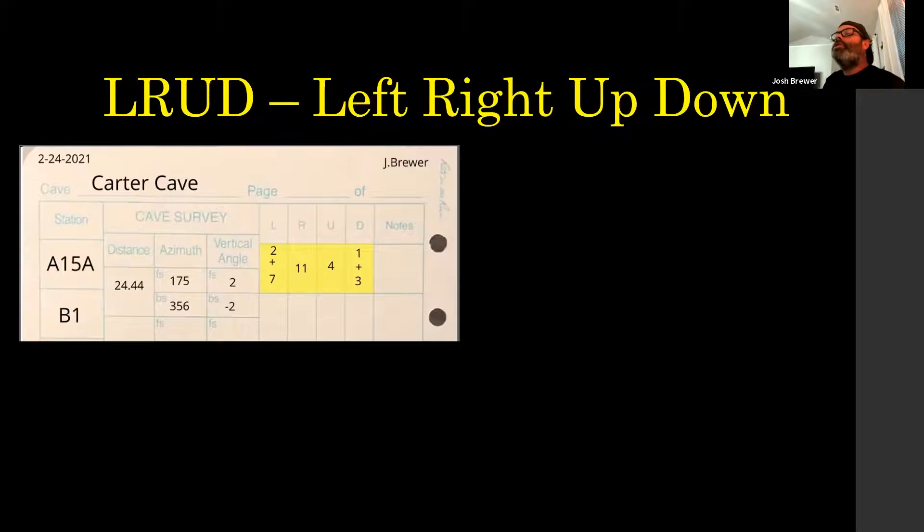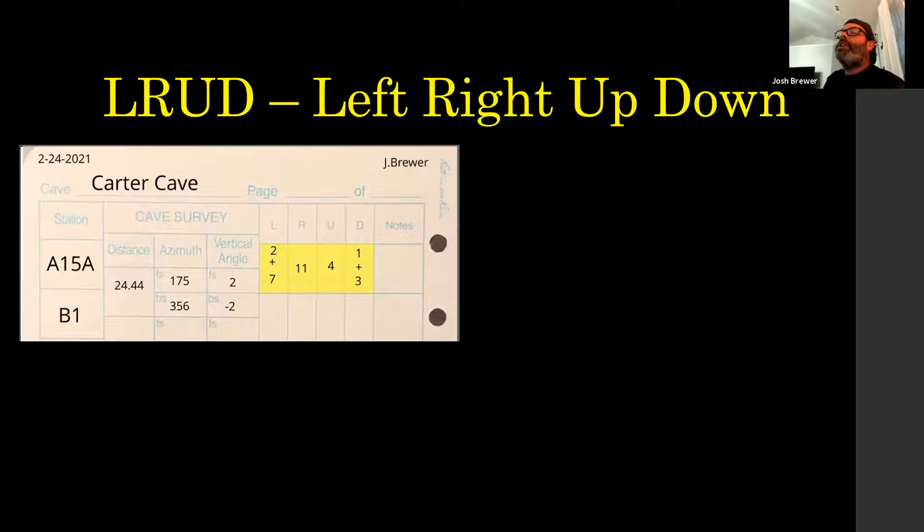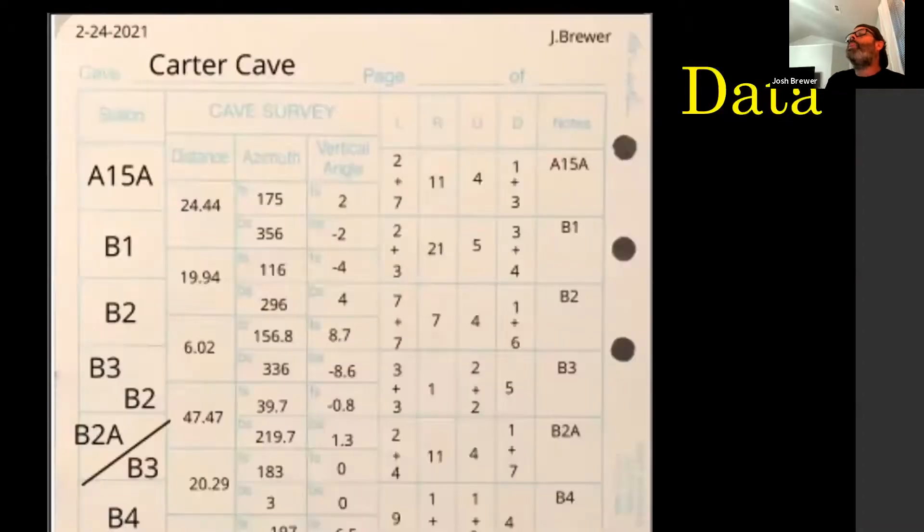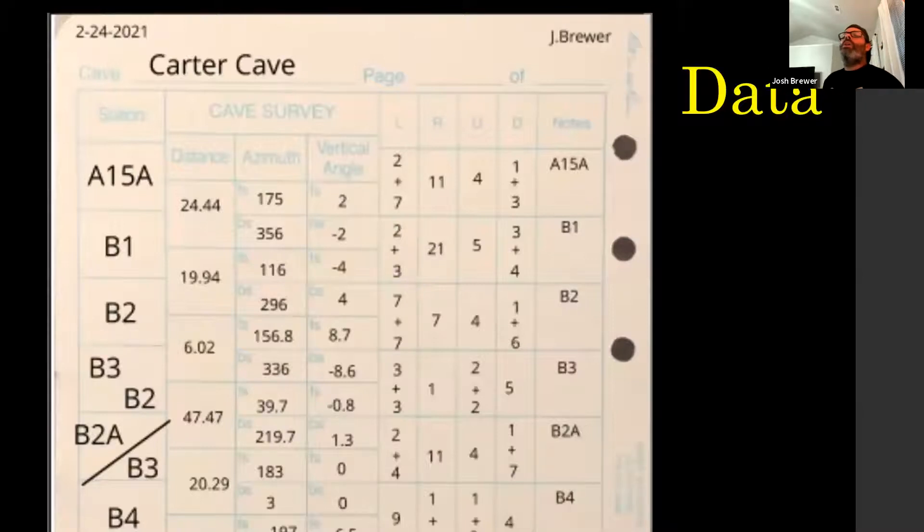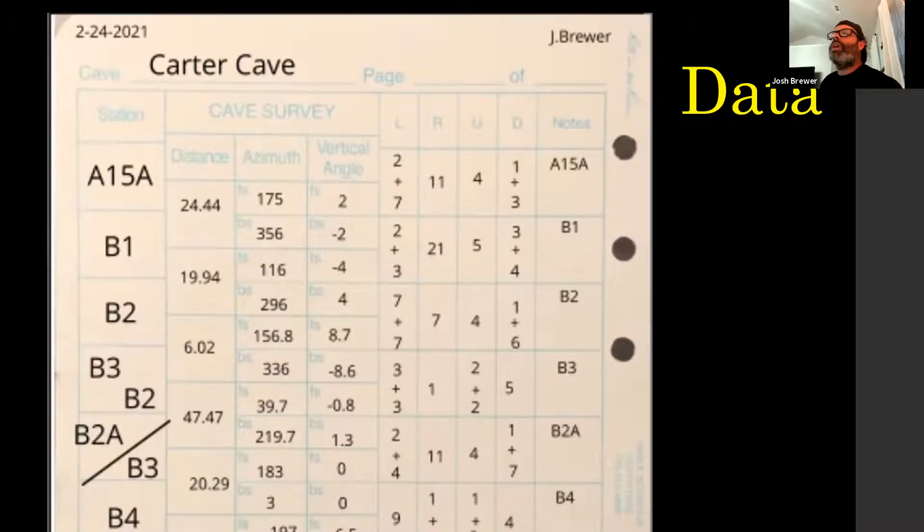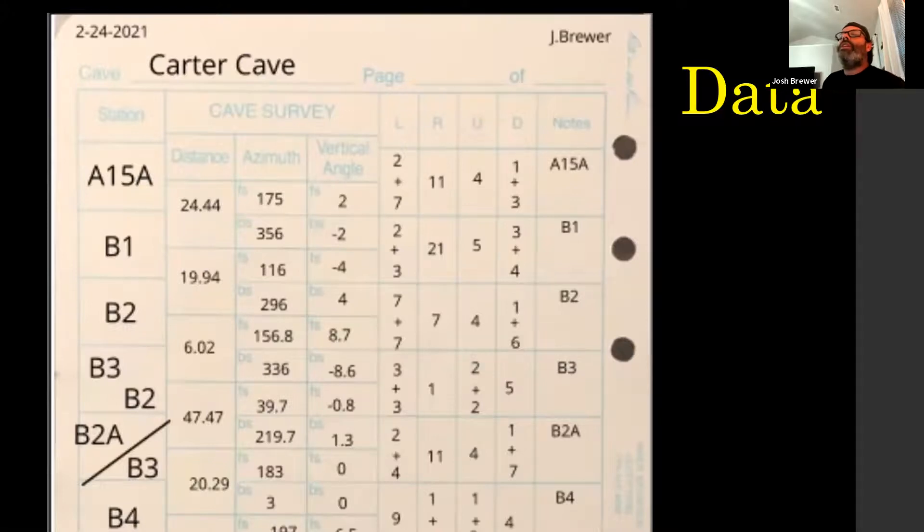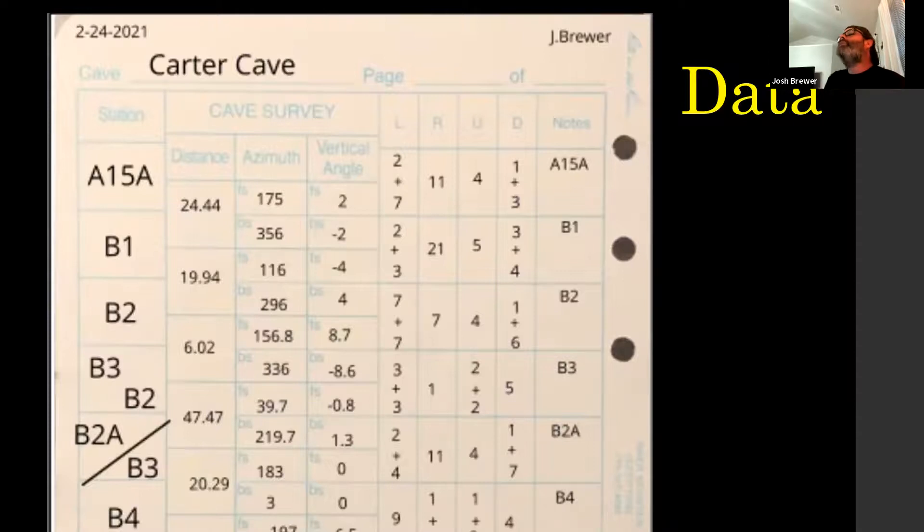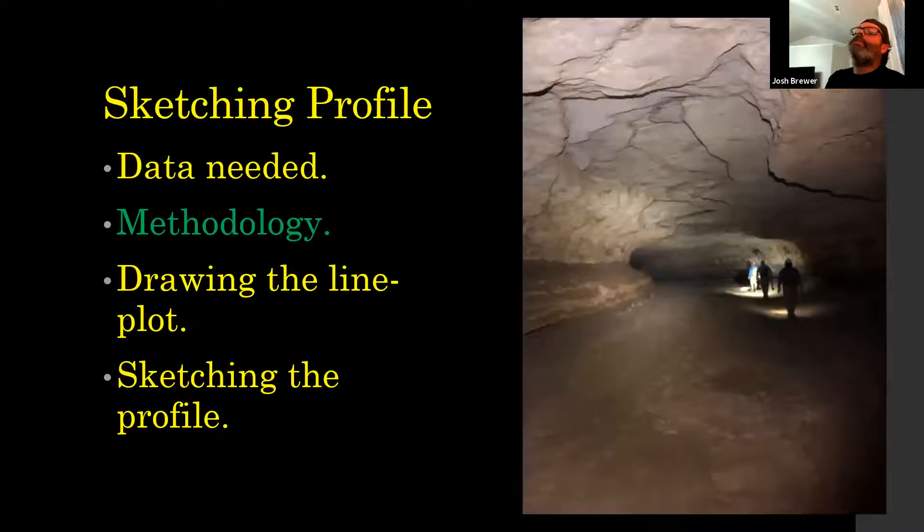You always want to kind of stay in that order, just because your sketchers are usually thinking about things. If you yell out numbers in that order all the time, it's easier to pause what we're doing and jot those down. I didn't have enough time to really do a bunch of this that I wanted to. We might touch on it more next time too. But I drew in these first three shots from A15A to B1 to B2 to B3. So 24 foot shot and 19 foot shot and the 6 foot shot.